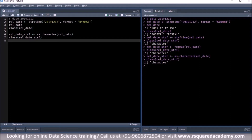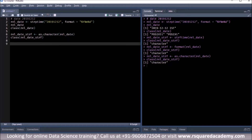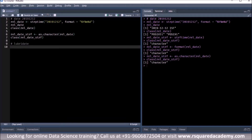Now let us move on and explore the functions from the lubridate package. We will start with an example in which the release date is formatted in three different ways, but they have one thing in common: the order in which the components appear. The formats are different but what is common is that in all three formats, the year is followed by the month and then the date. To parse those different formats, we will use a new function called parse_date_time, which will parse the input into POSIXCT objects.